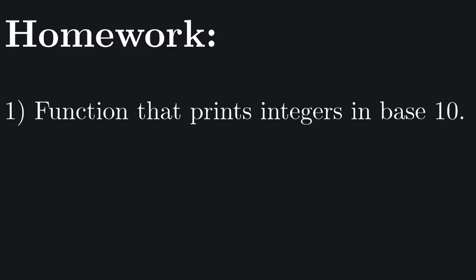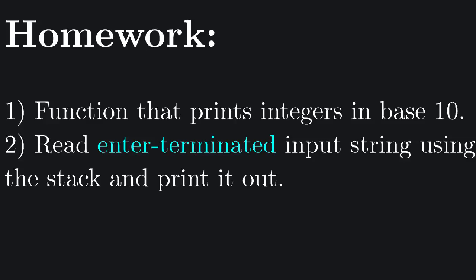Try and write a function that prints a decimal integer number, and use it to print a value of BX. Implement the exercise from the last video using the stack. Make a procedure that memorizes an input string, terminated by pressing the Enter key, and prints it out. The right way around.